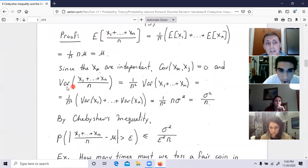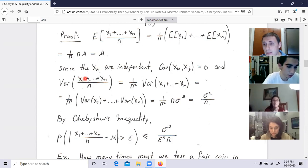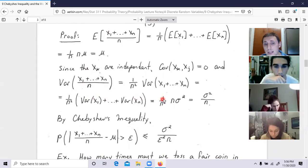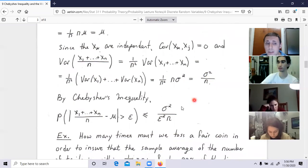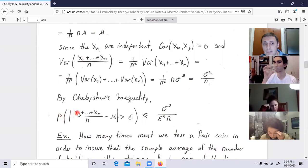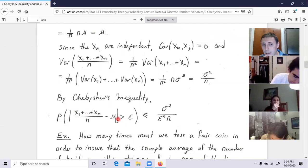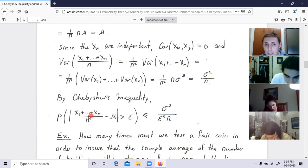The variance of the sample average: because the X_i are independent, the variance is the sum of variances. That gives one over N squared times N times sigma squared, which is sigma squared over N. The variance tends to zero as N grows large. By Chebyshev's inequality, the probability that the sample average deviates from mu by more than epsilon is less than or equal to sigma squared over N divided by epsilon squared. As N grows large, this number goes to zero.